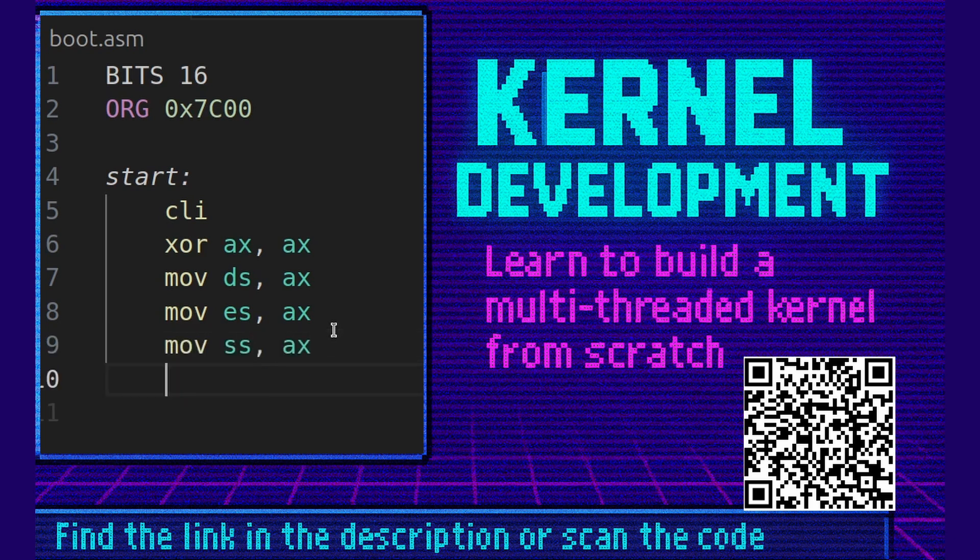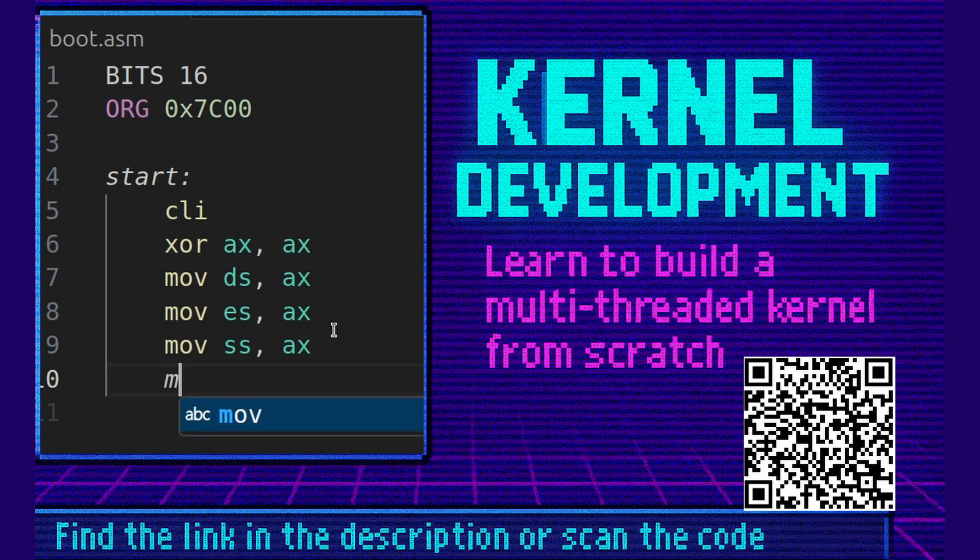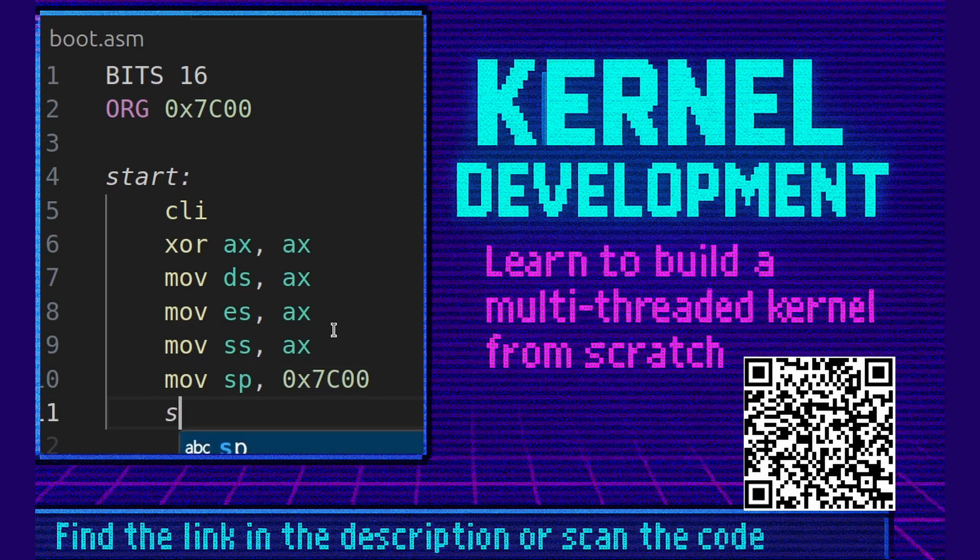By the way, there's a video course in the description. Check it. It'll teach you how to make your own multi-threaded kernel completely from scratch including everything we're doing here. Let's set up the stack pointer. We're going to point that to 0x7c00. The stack grows downwards. Next we're going to start the interrupts again.